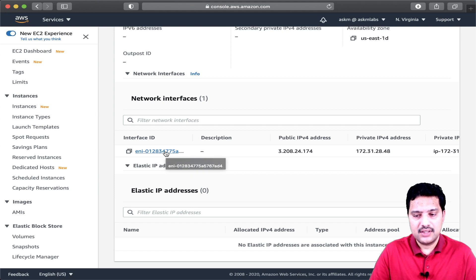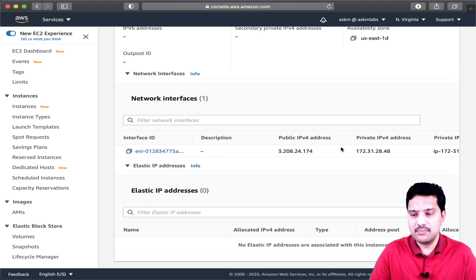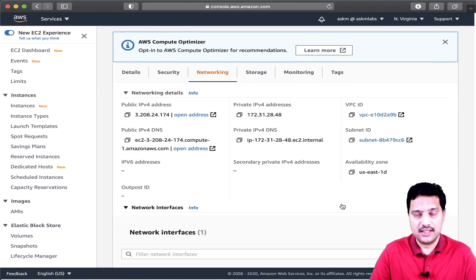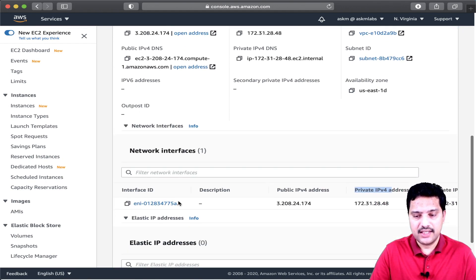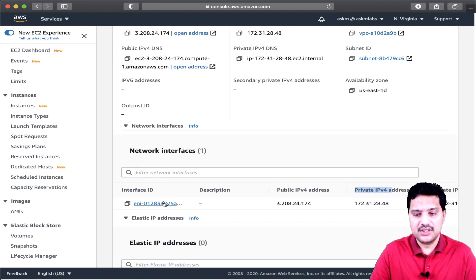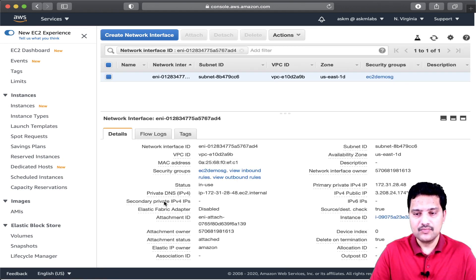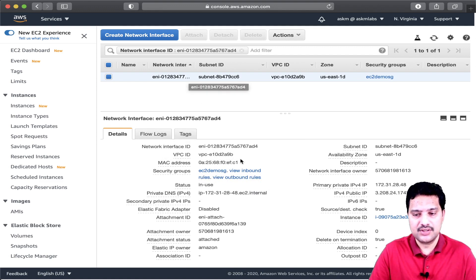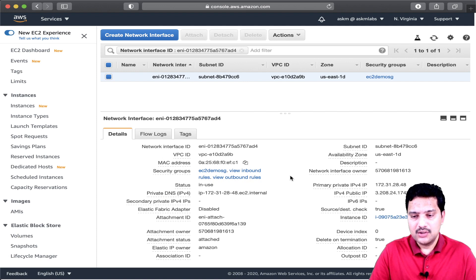This is the ENI I am talking about. This ENI has the public IP, private IP, and various other details. Let me choose this ENI and show you the details. Now I am on the homepage of ENI — this is my ENI attached to the EC2 instance.